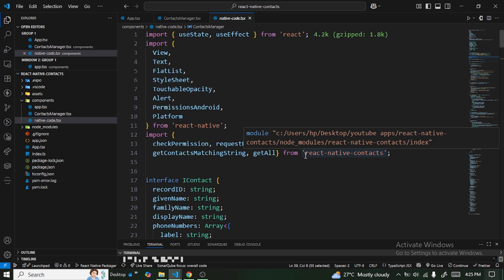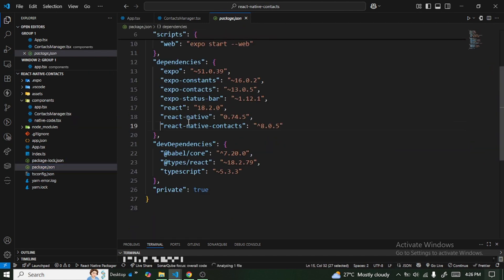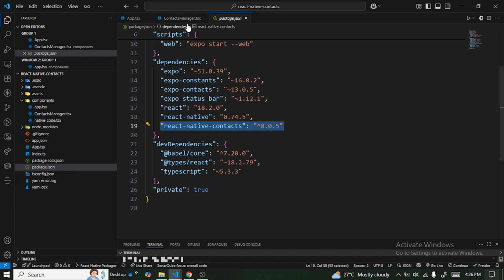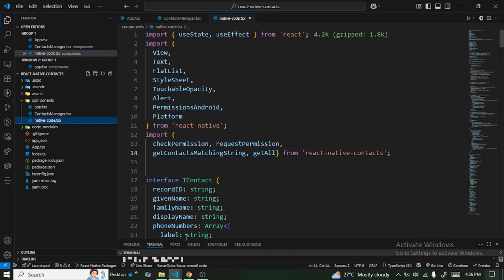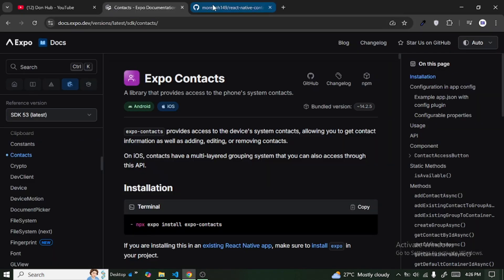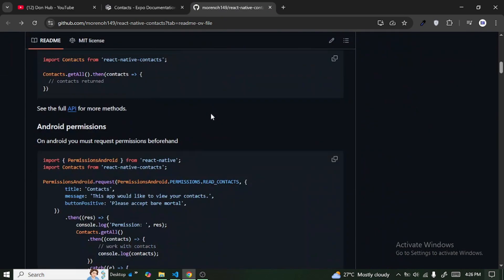The only difference is the library in charge is react-native-contacts instead of expo-contacts. If you're not using Expo, you can grab the source code from the link below or visit the documentation link I'll leave in the description.